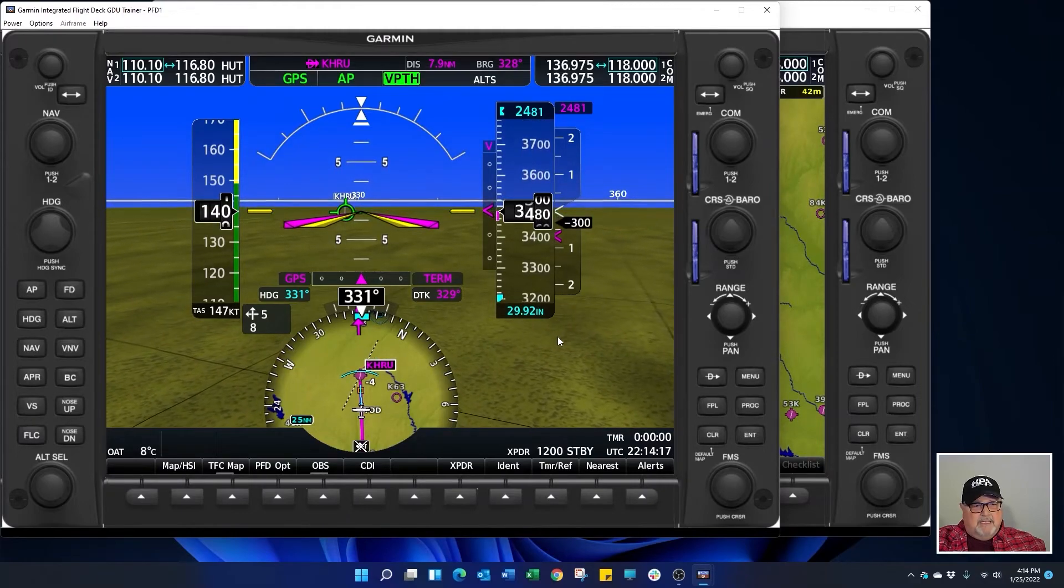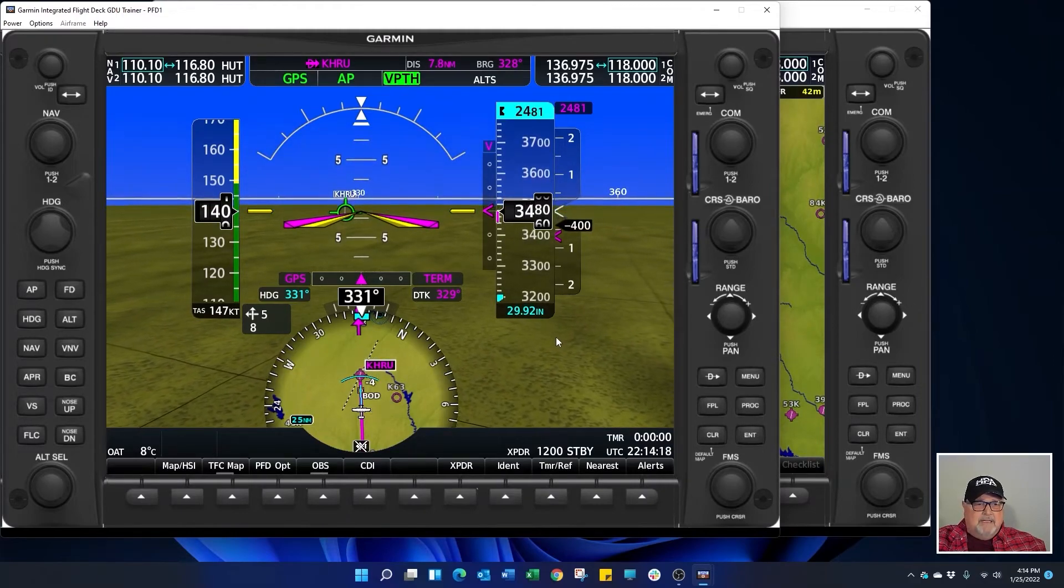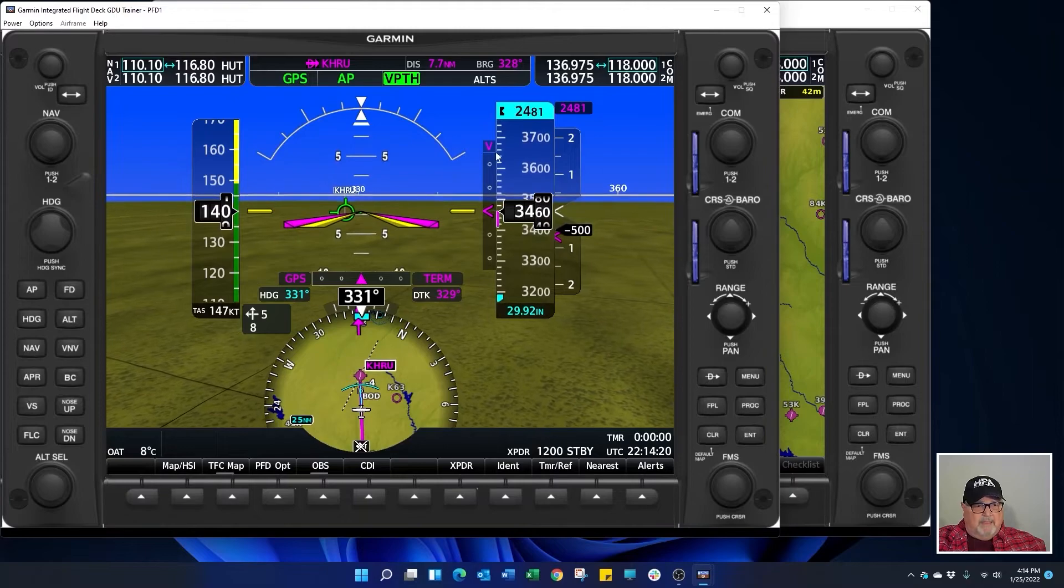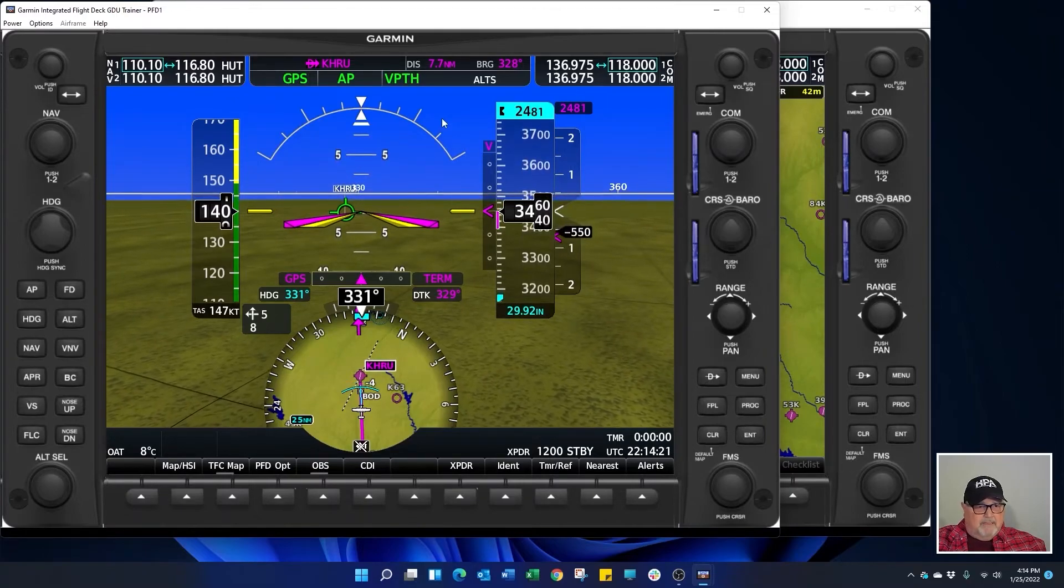We start descending. We get the 1000 foot call out tone.